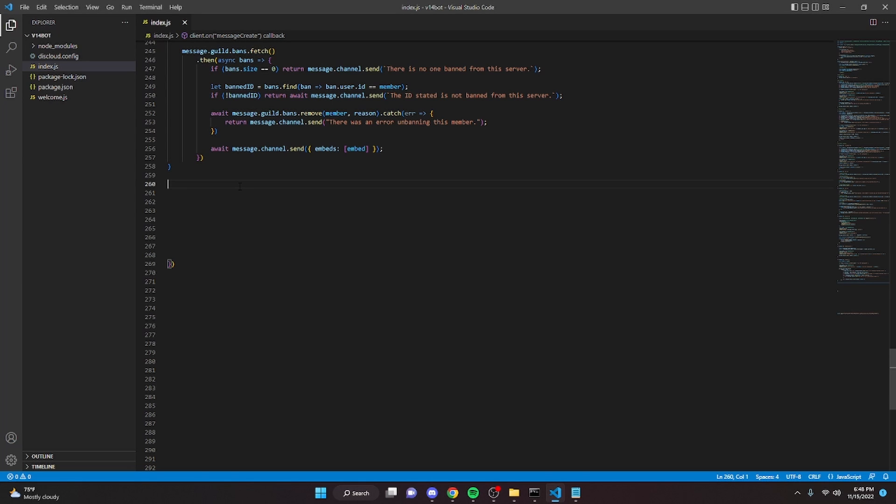So we're just going to start off by making a command. You can do this in any command handler. Just create a command how you would normally create it and then use the bulk of the code.